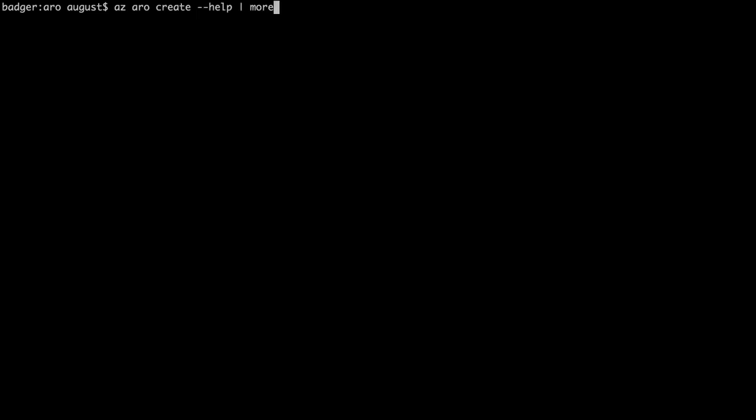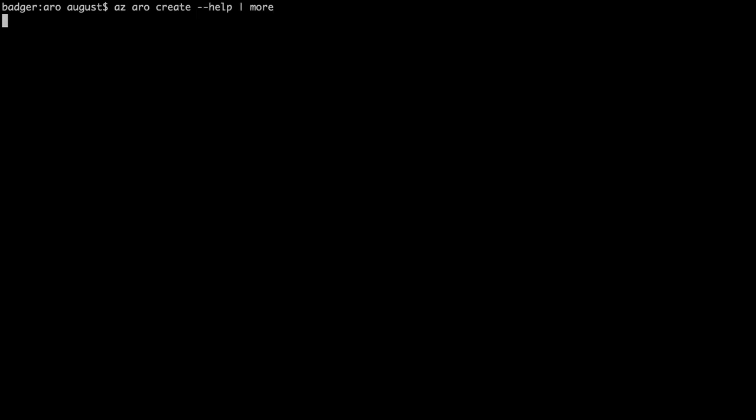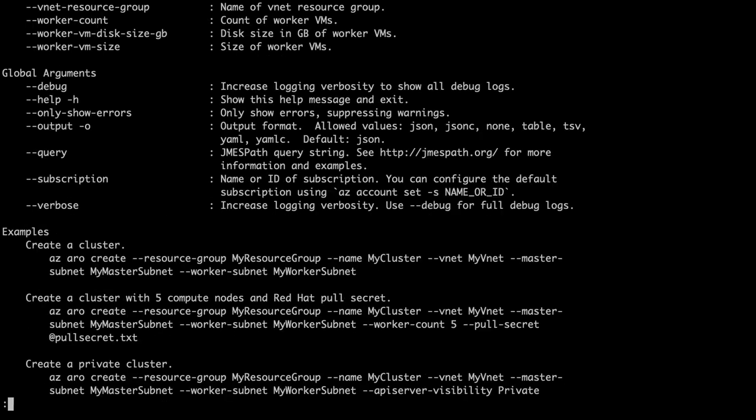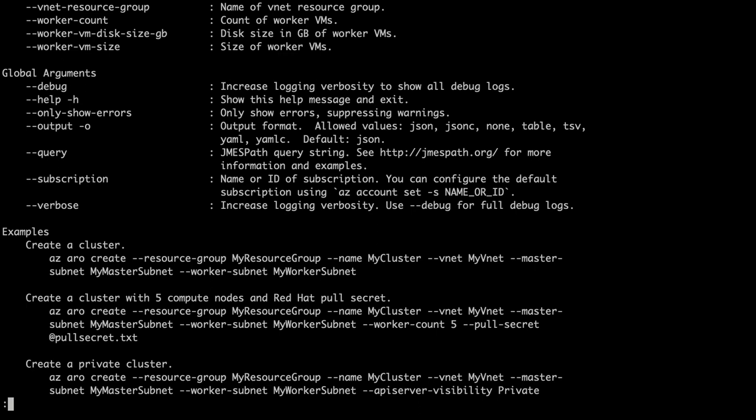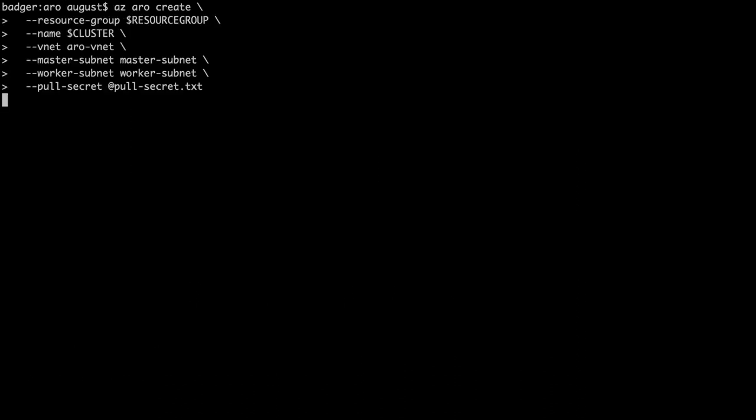Now we're almost ready to create our cluster and we're going to use a really cool command for this—the aro create command. I just want to show some of the things it can do through the help. You can set your VM sizes, set things about your networks, set things around worker sizing. It can do a lot. So it's a really clever command. Now we go ahead and build the cluster. We specify the resource group, the name of the cluster, the virtual network, and the two subnets we created. I'm referencing my pull secret. And with that, it begins.